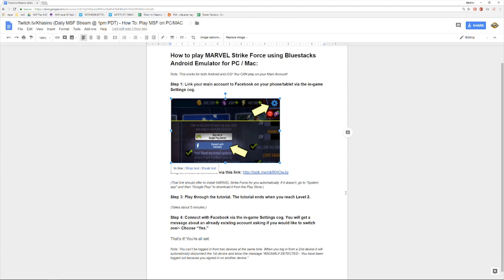Step one: link your main account to Facebook on your phone or tablet via the in-game settings cog, whatever you use to play the game.